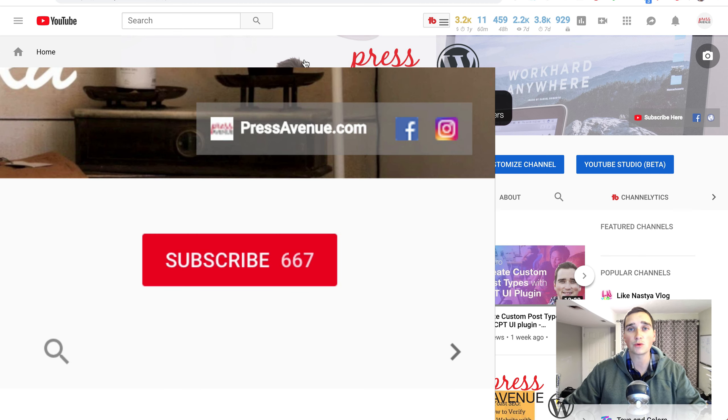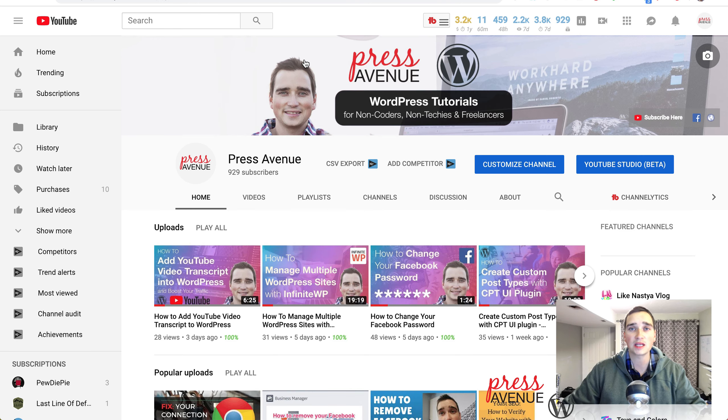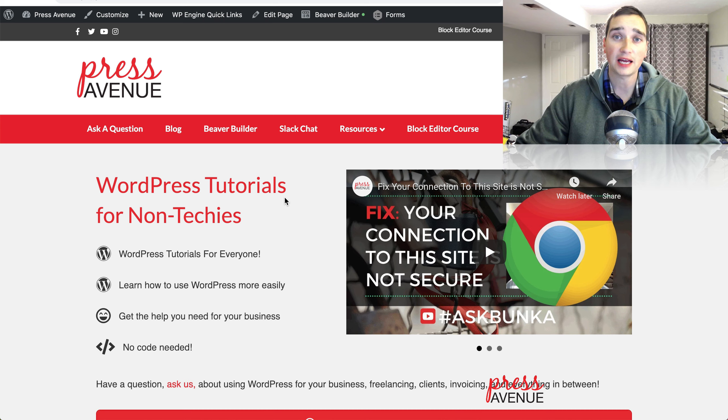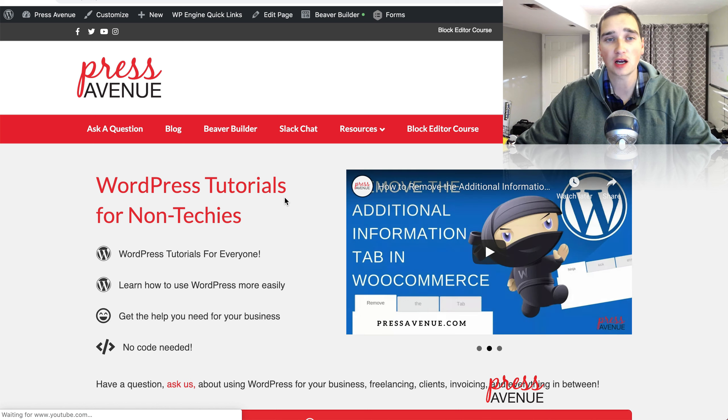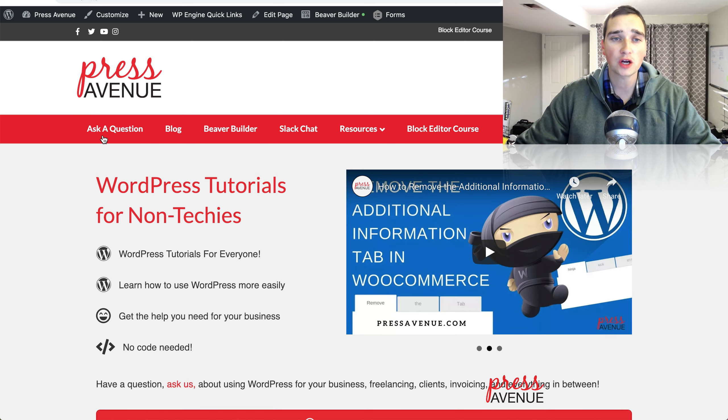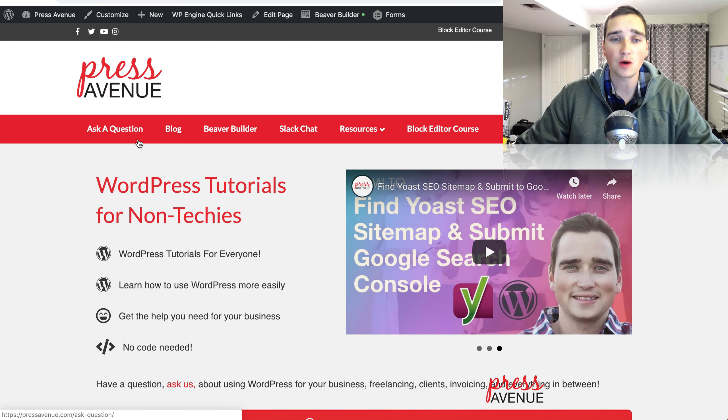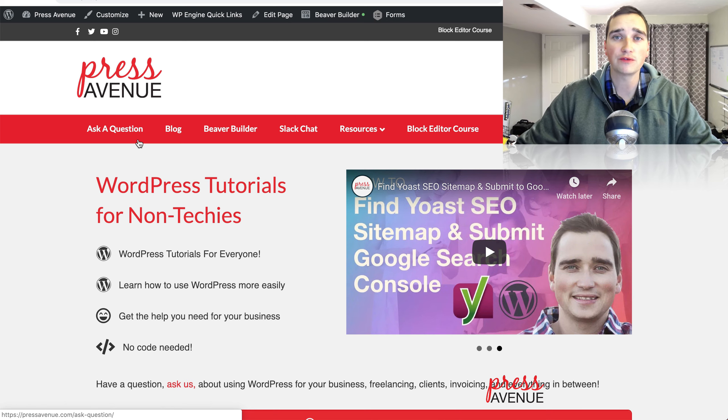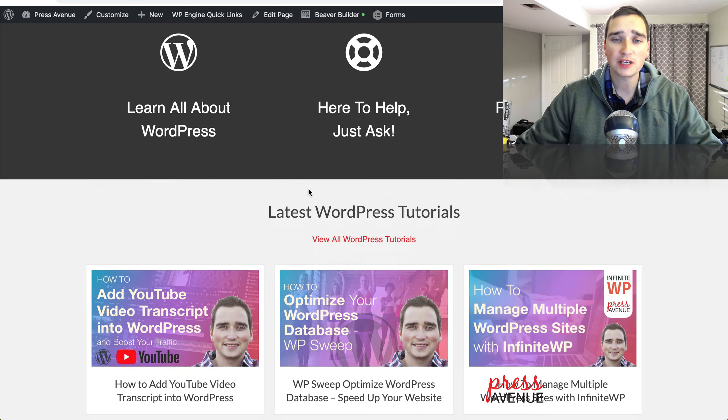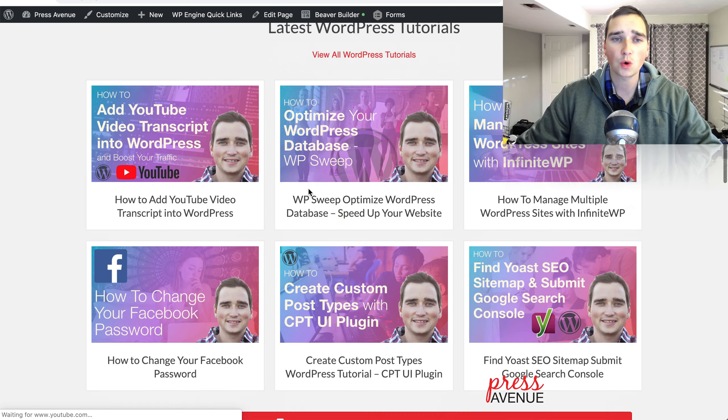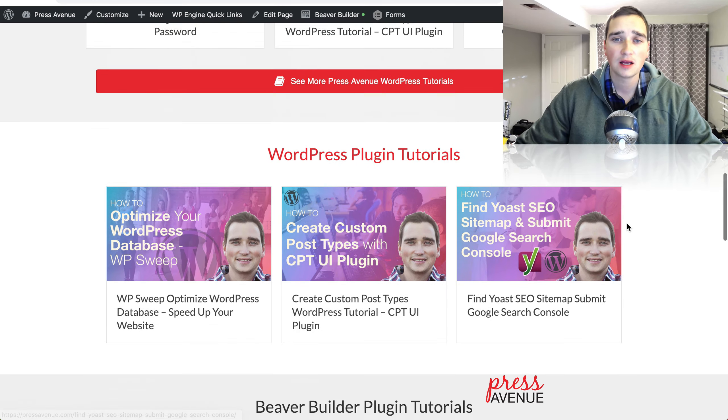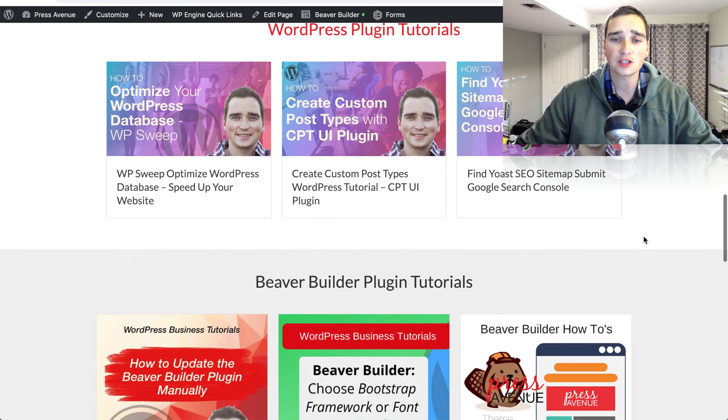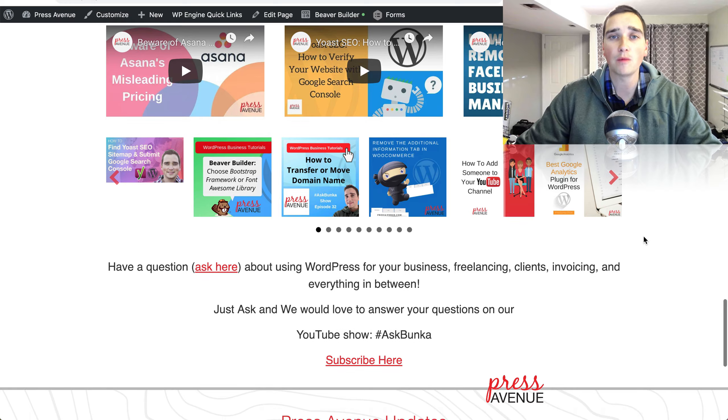And I'd love it if you click the red subscribe button with a little bell to subscribe to this channel and see more great videos like this. Lastly, check out our website, pressavenue.com. You can click ask a question and ask a question about anything WordPress related, and we'll try to answer it for you via video. Further down, we've cleaned up some of our categories, so you can see our latest WordPress videos here. And then we have plugin tutorials, Beaver Builder, and more.